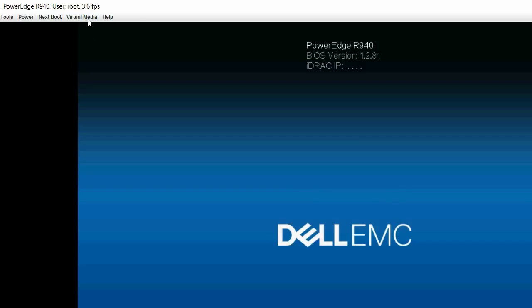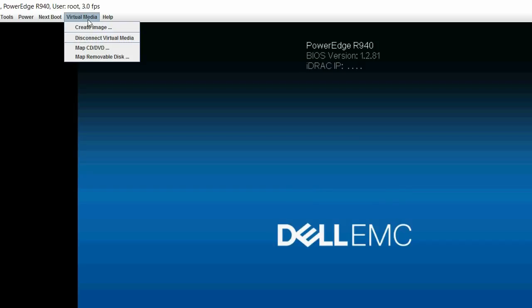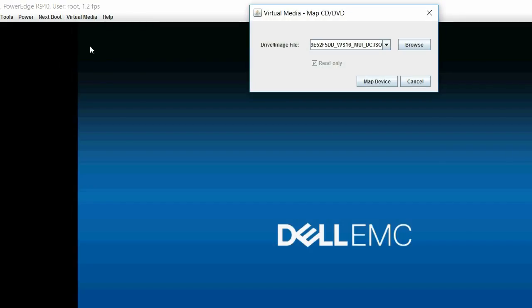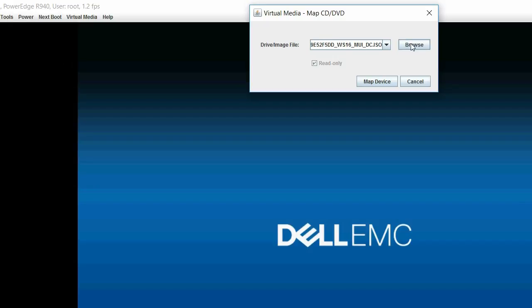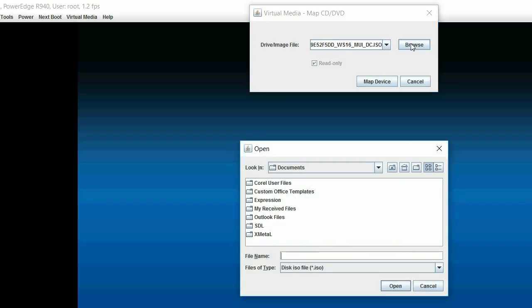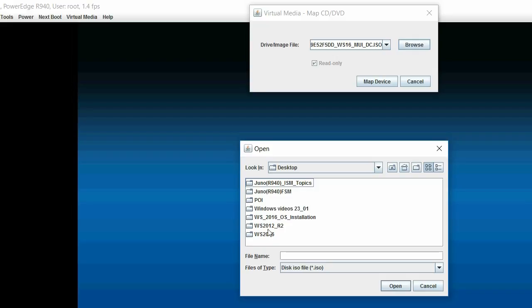To begin the process, turn on the system. Click Virtual Media and then click Connect Virtual Media. Click Virtual Media again and then click Map CD-DVD to map the OS image. In the Virtual Media Map CD-DVD dialog box, click Browse to select the Microsoft Windows 2016 ISO image and then click Map Device.